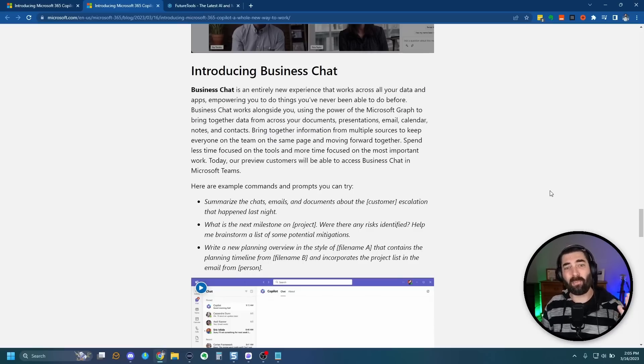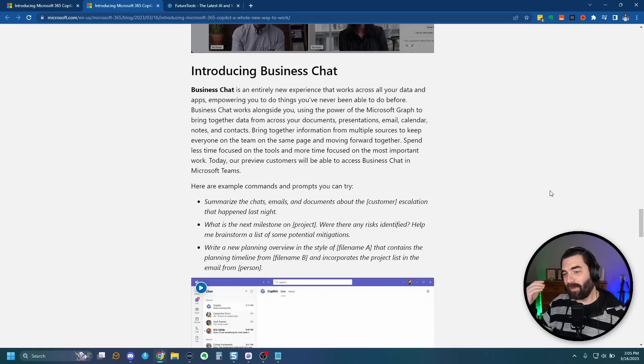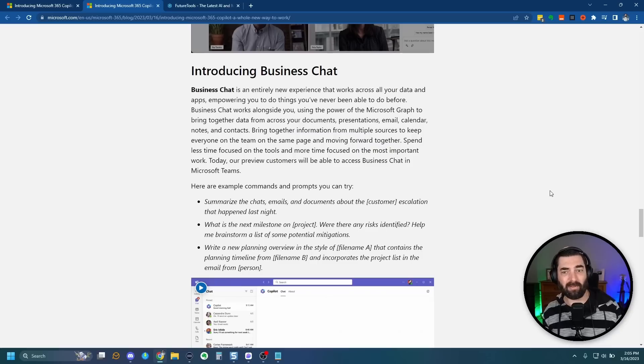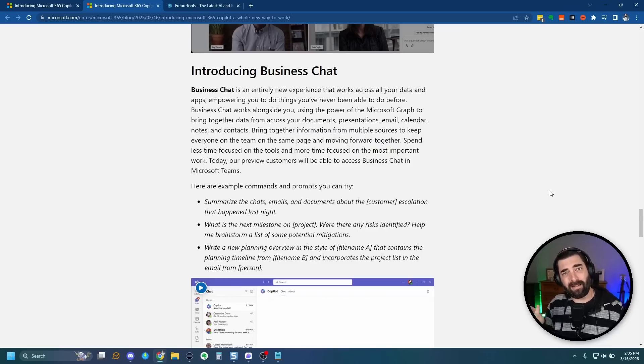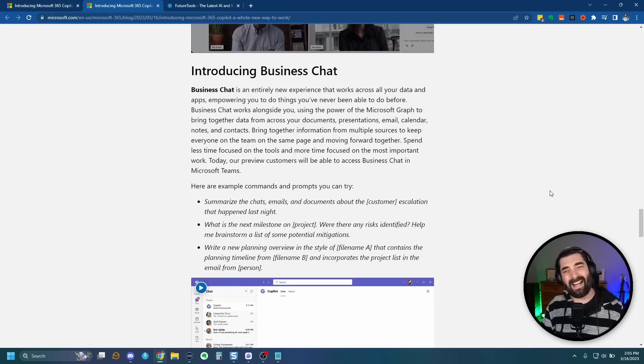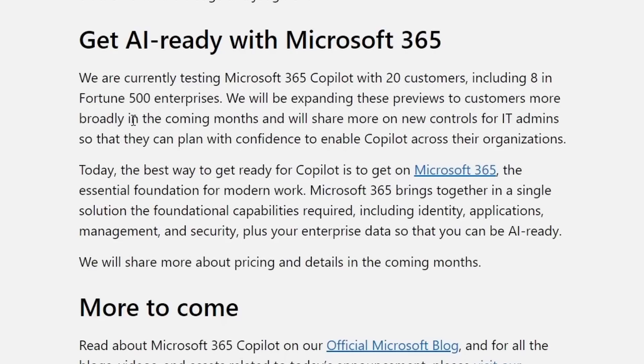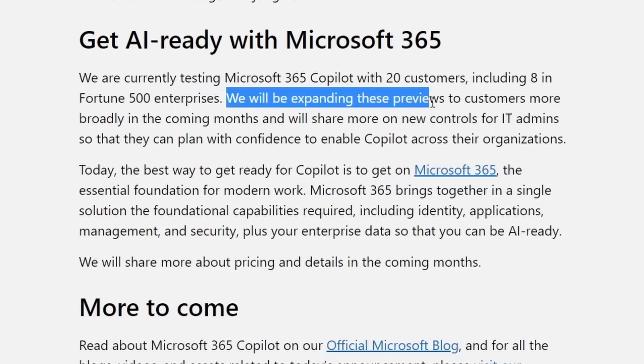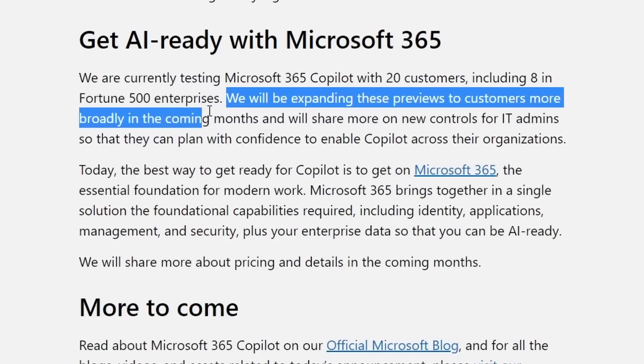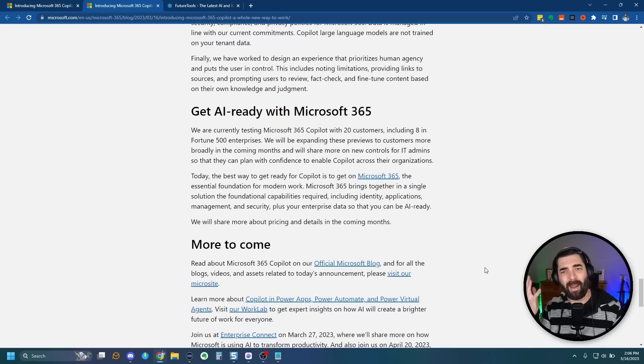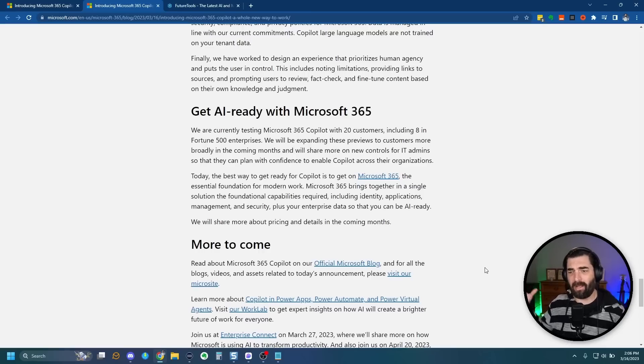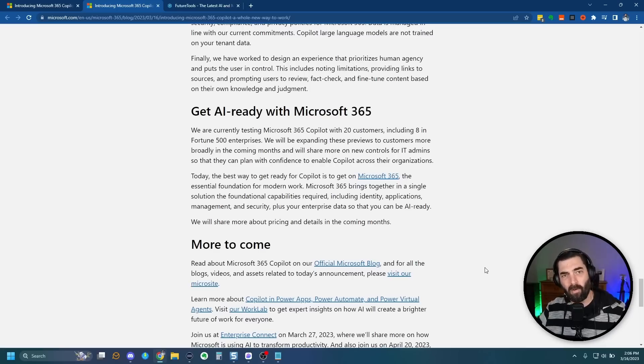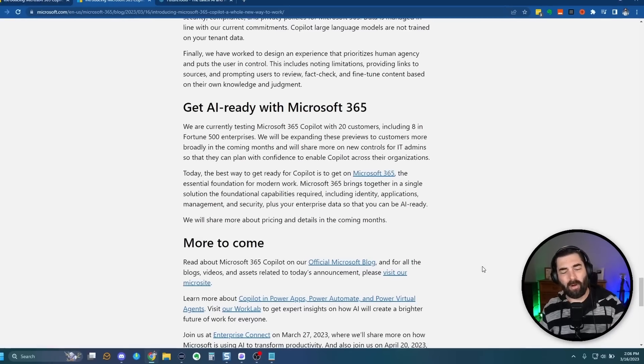So if we're looking at what Google just rolled out and we're looking at what Microsoft just rolled out, Microsoft's looks a little bit cooler, but we haven't seen either one of them ourselves yet. And similar to Google, it says we're currently testing Microsoft 365 Copilot with 20 customers, including eight in Fortune 500 companies. We will be expanding these previews to customers more broadly in the coming months. So once again, Microsoft, just like Google, is saying we're giving it to some of the people that we trust, and eventually we're going to give it to everybody else.